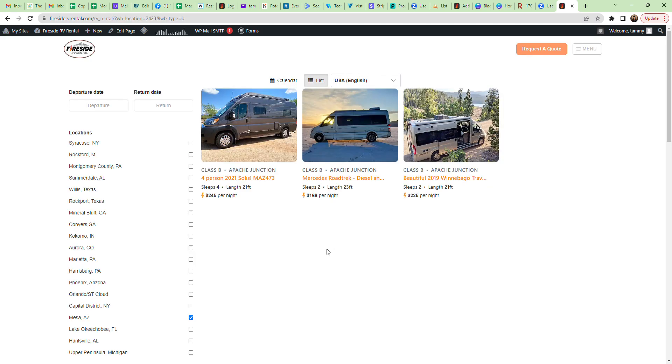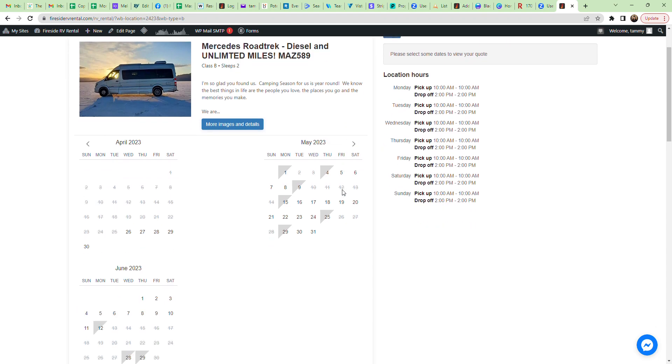From there, the Mesa location class B units are going to pop up. You look for your unit, you click. In this example we're going to use the Roadtrek. Open that up and it's going to bring up an availability calendar or a booking calendar.